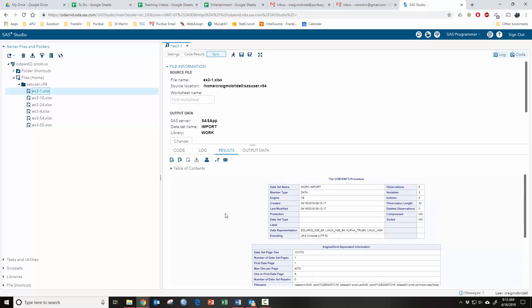Now your data is ready. You can do whatever you need to do with your data. That's how we load data into SAS Studio.